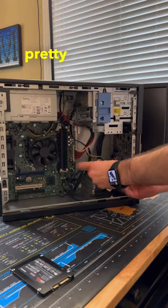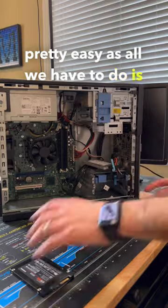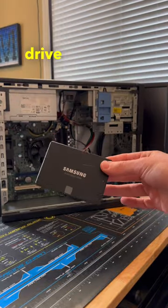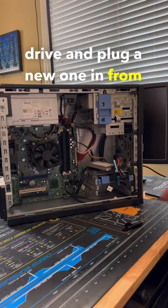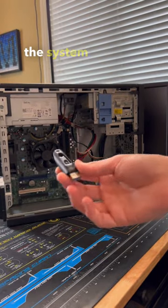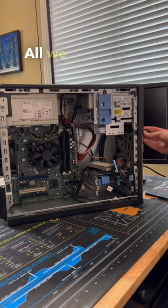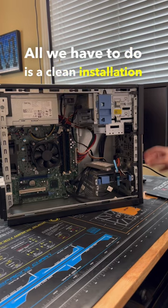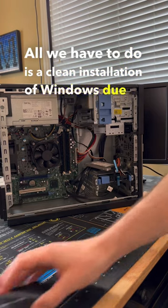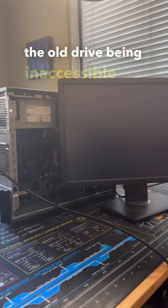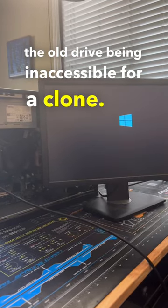This process is pretty easy as all we have to do is disconnect the old drive and plug a new one in from Crucial right into the system. Now we have that drive installed, all we have to do is a clean installation of Windows due to the old drive being inaccessible for a clone.